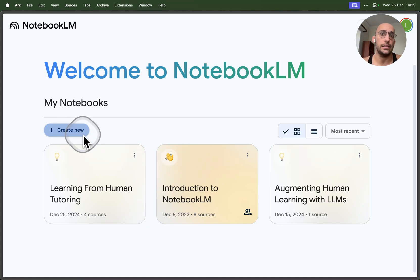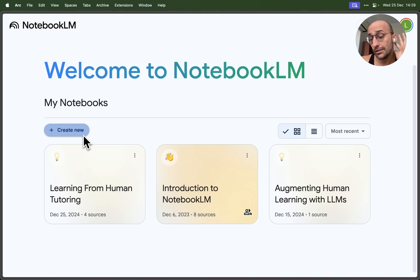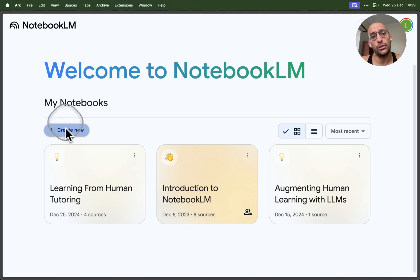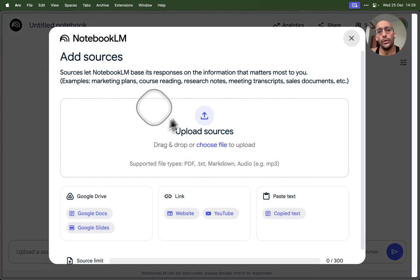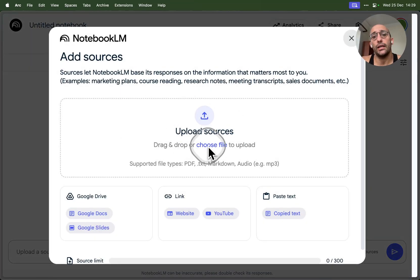So let's learn how it works. First thing we're going to do is come over to create new, and then we create a new project.